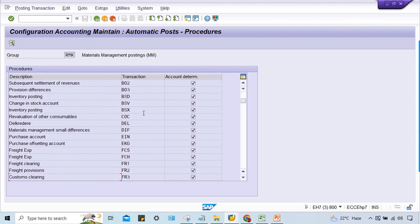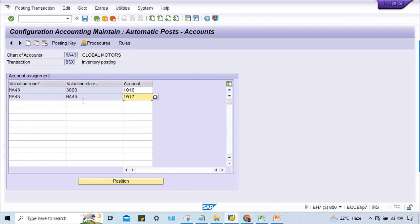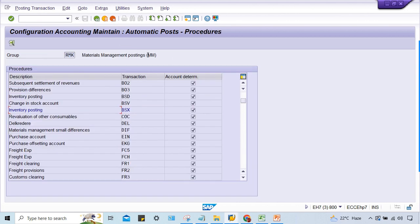Click here BSX. Now look, I got the root cause. This is not a mistake, this is called a blunder. Look at here - valuation modifier is MA43 for this one also. Valuation modifier MA43 and valuation class MA43, that's okay. Now here what is happening?